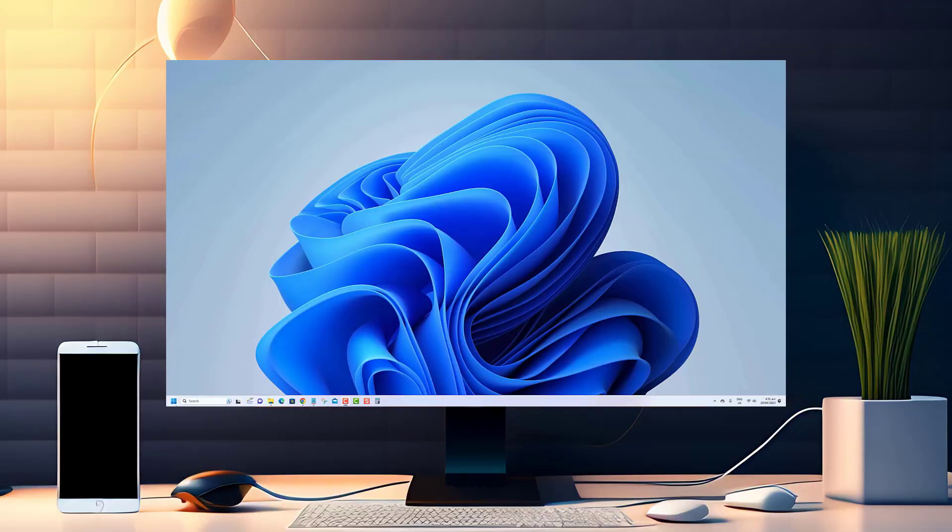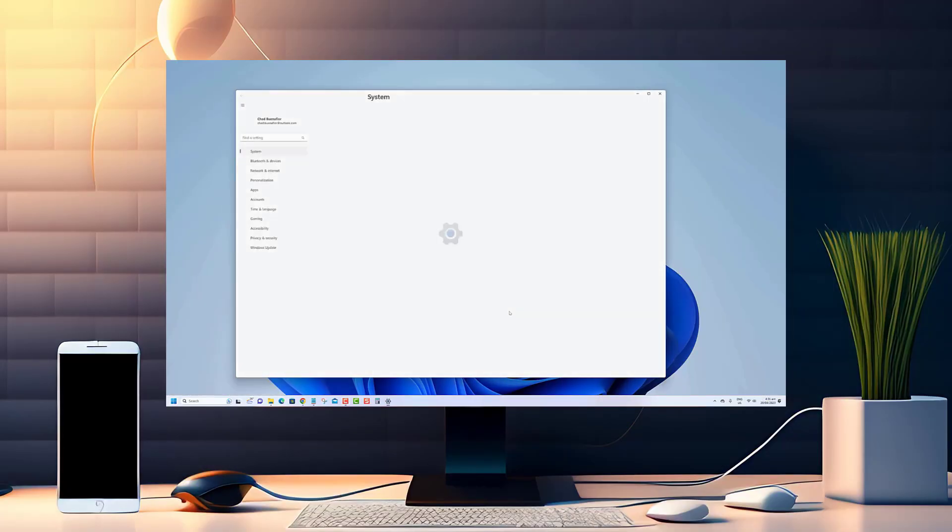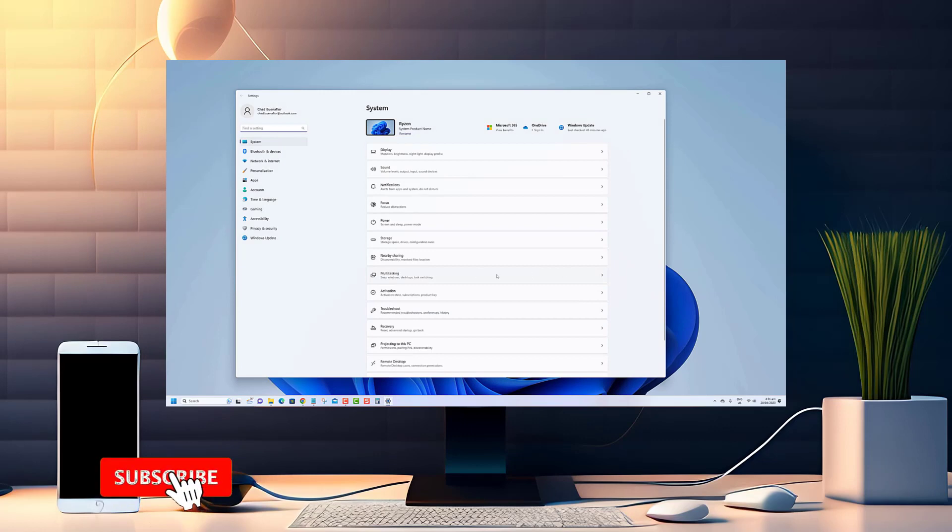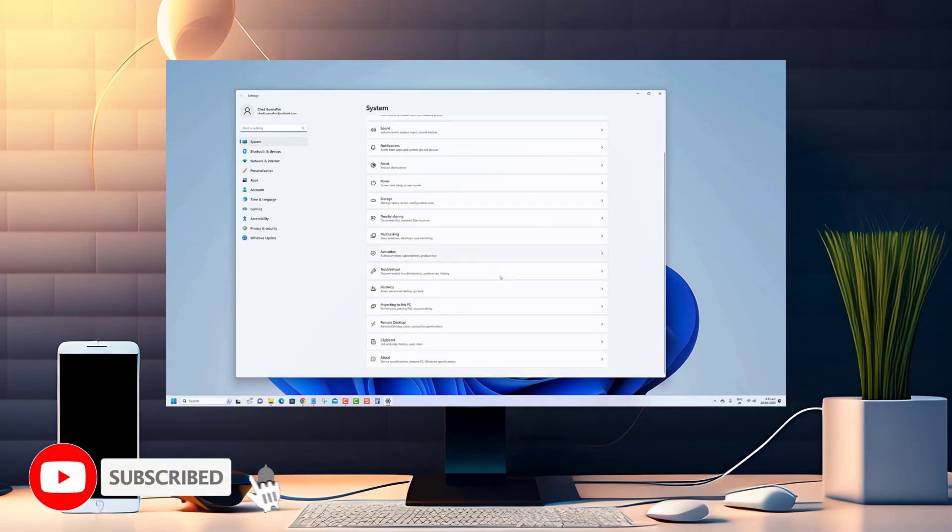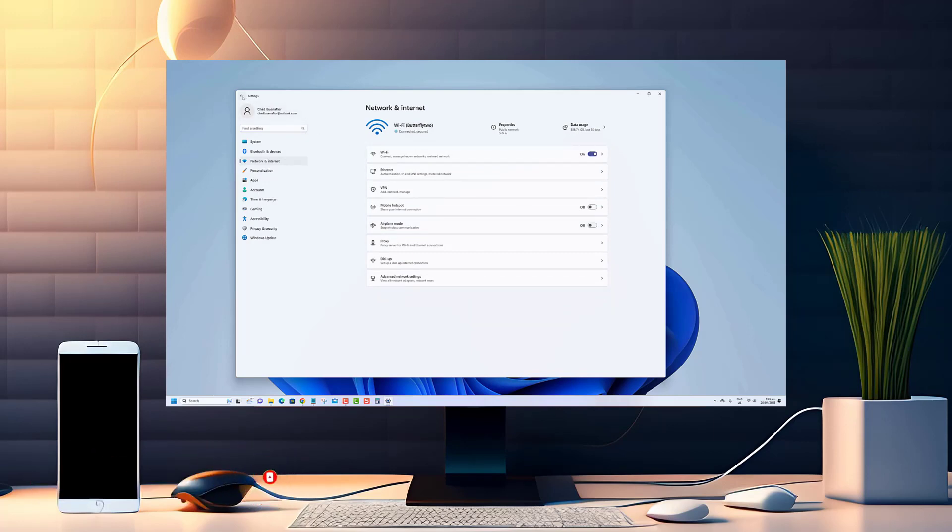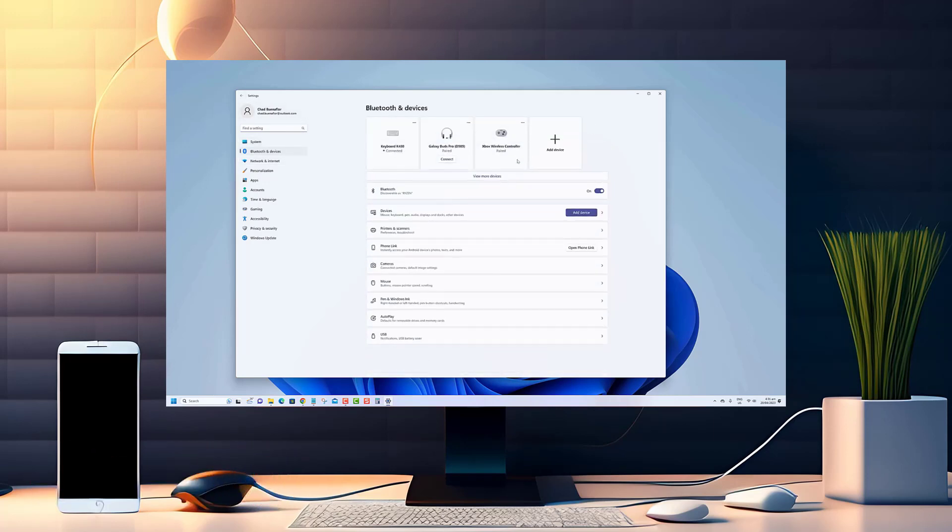Thank you for watching! If you found this video helpful, don't forget to subscribe to our channel for more useful content like this. By subscribing, you'll be the first to know when we upload new videos, and you'll have access to exclusive tips and tricks that you won't find anywhere else.